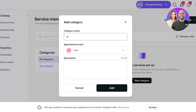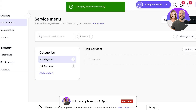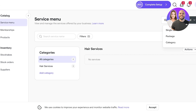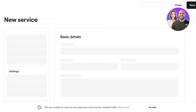Let's create a category called 'Hair Services' and assign it a pink appointment color. Click 'Add,' then you can add individual services within it. You can set up single services or packages — single services might be just a haircut, whereas packages could combine a haircut, blow dry, and scalp massage with a percentage discount to motivate customers to spend more.